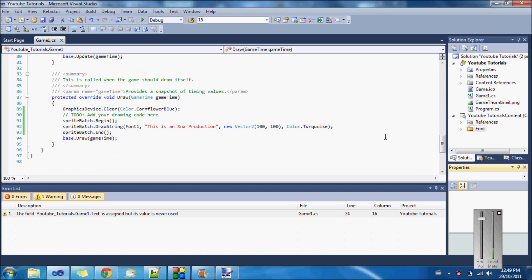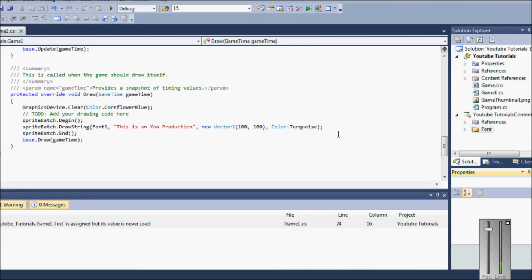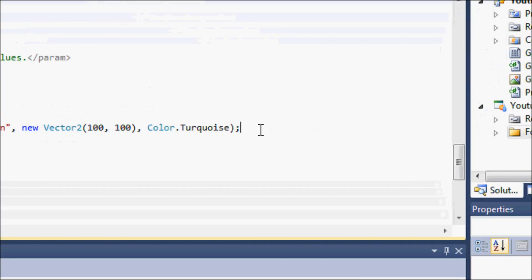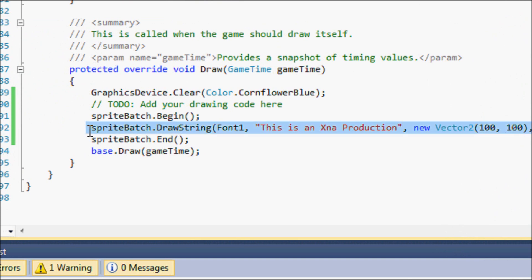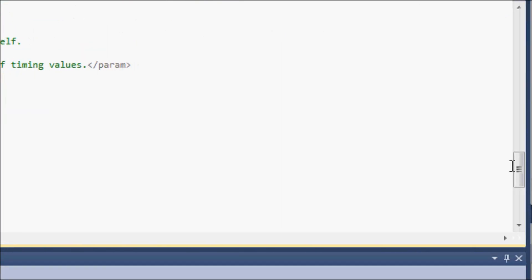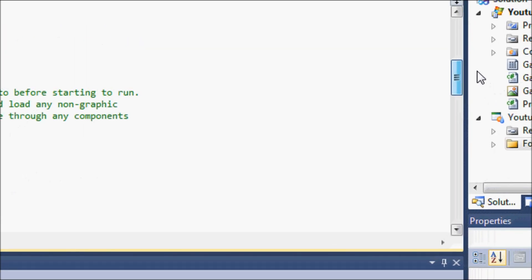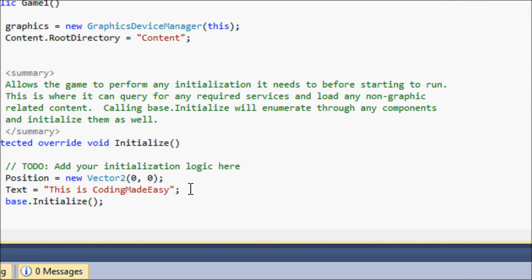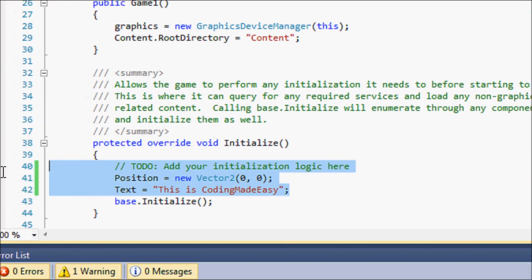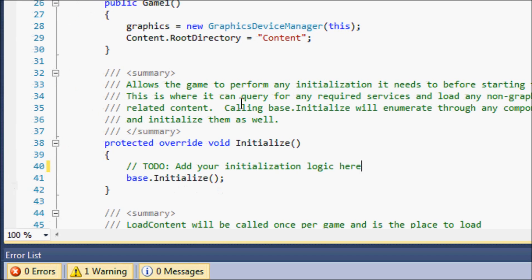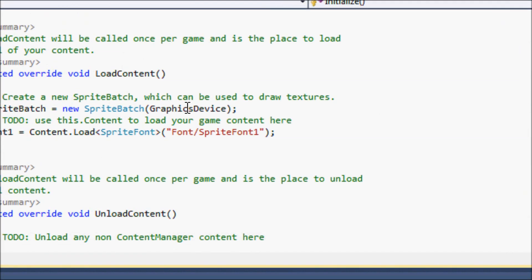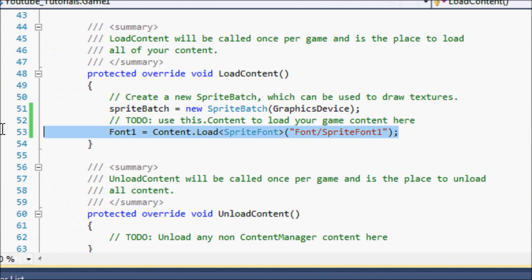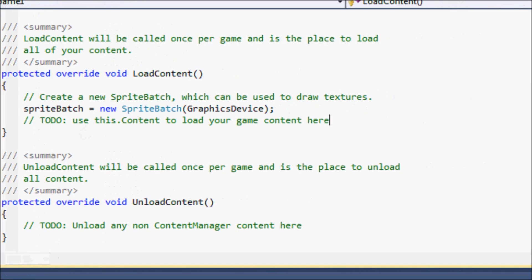This is the code from last time. Let me zoom in here. Get rid of all this stuff — you can leave the SpriteBatch dot Begin — and get rid of all the initialized stuff, the loading content stuff as well.